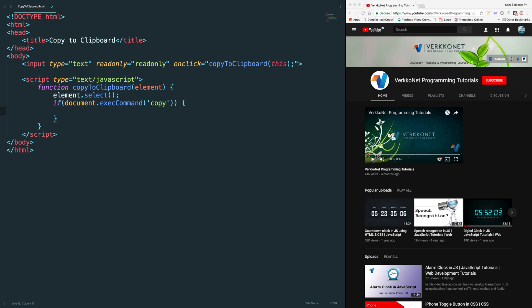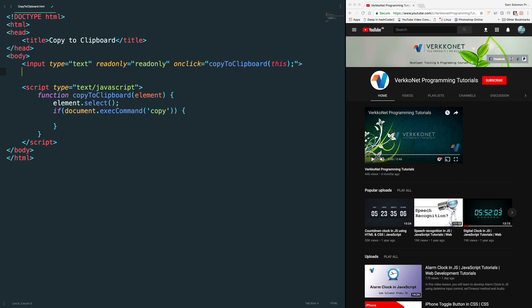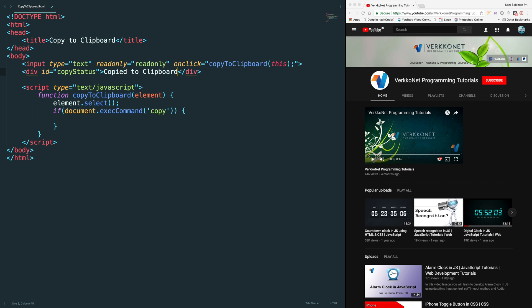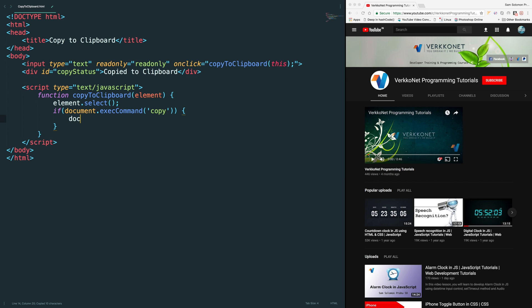If it is copied properly I'm going to show some message here. Before that I'll add some div so we can get some idea. Copied to clipboard, some message like this. Let me copy this. Document.getElementById.